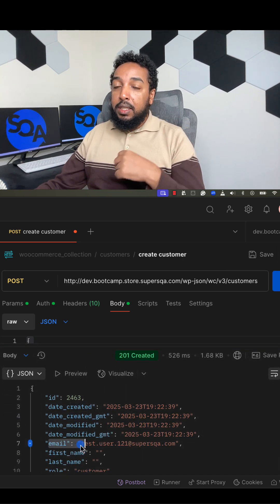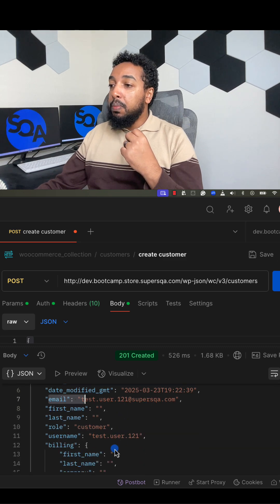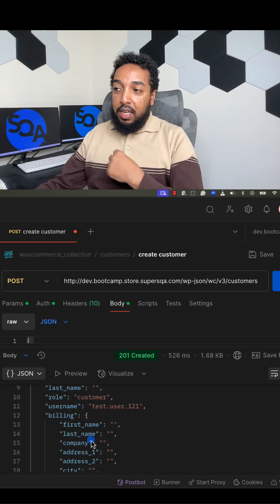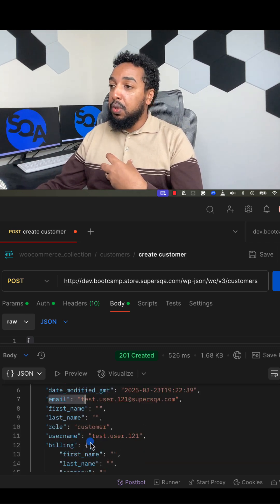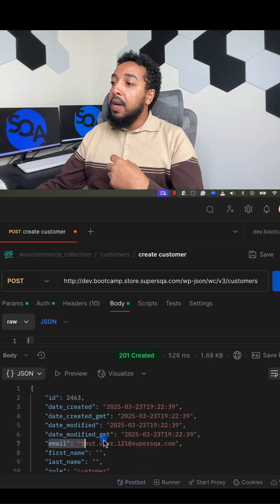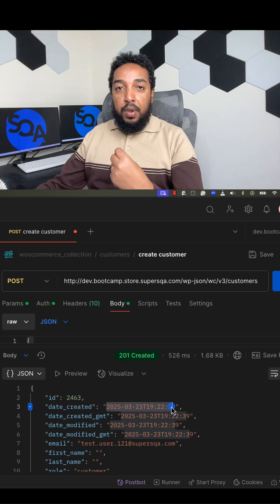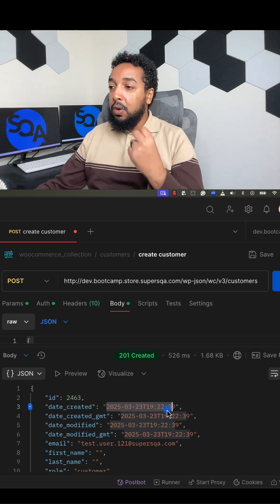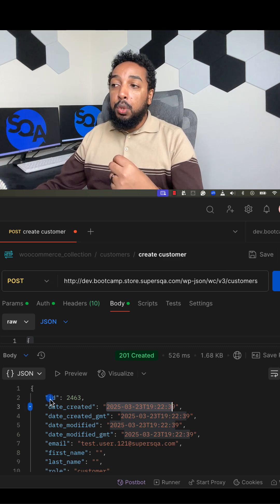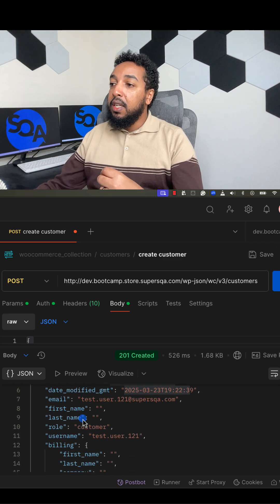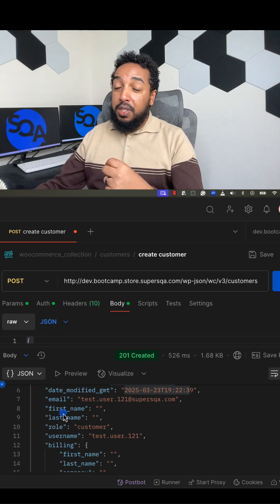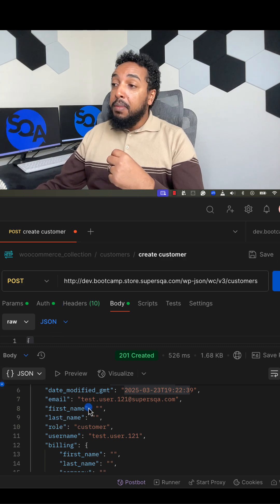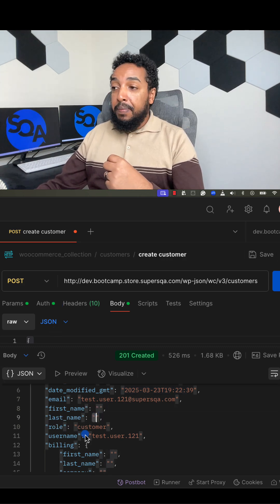For example, if you are creating a user in the response, make sure the email is the same email that you sent. Make sure password is not included—the response should not have a password in there. Make sure the date is correct, whenever it's created or modified is correct. Make sure the ID is not blank. Since we did not specify the first and last name, make sure by default they're empty.